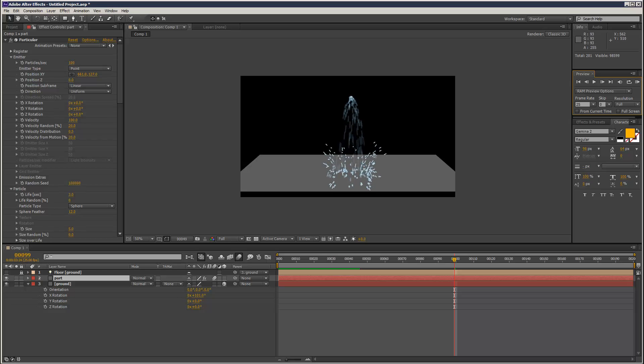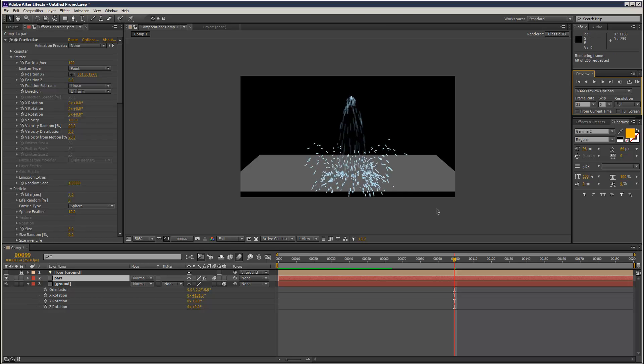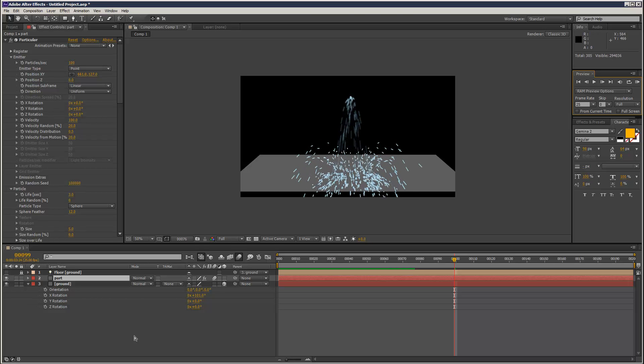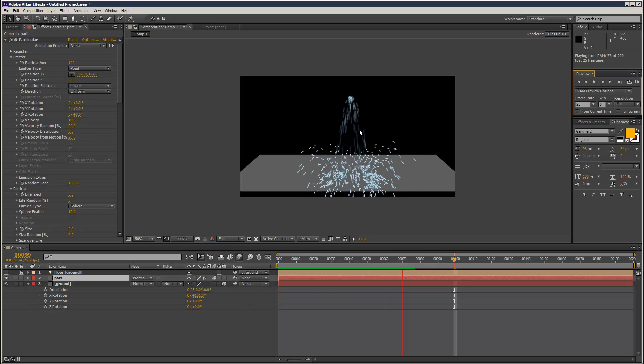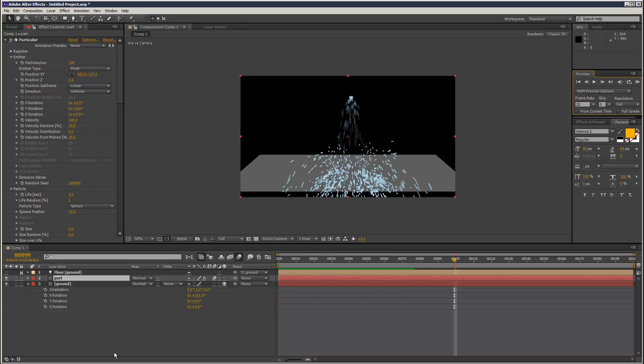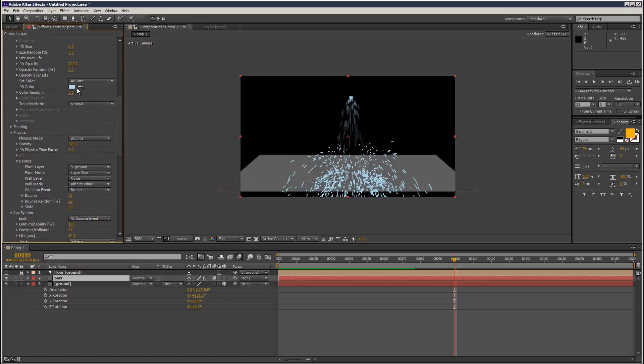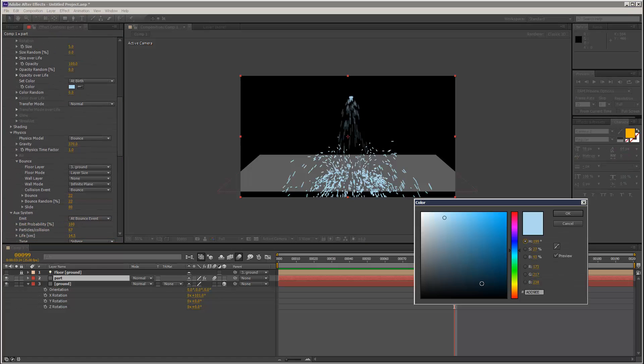So now we've got this like fireworks kind of effect going off as you can see. This would be great for like molten steel. Might just change the color actually, see what we can get here.